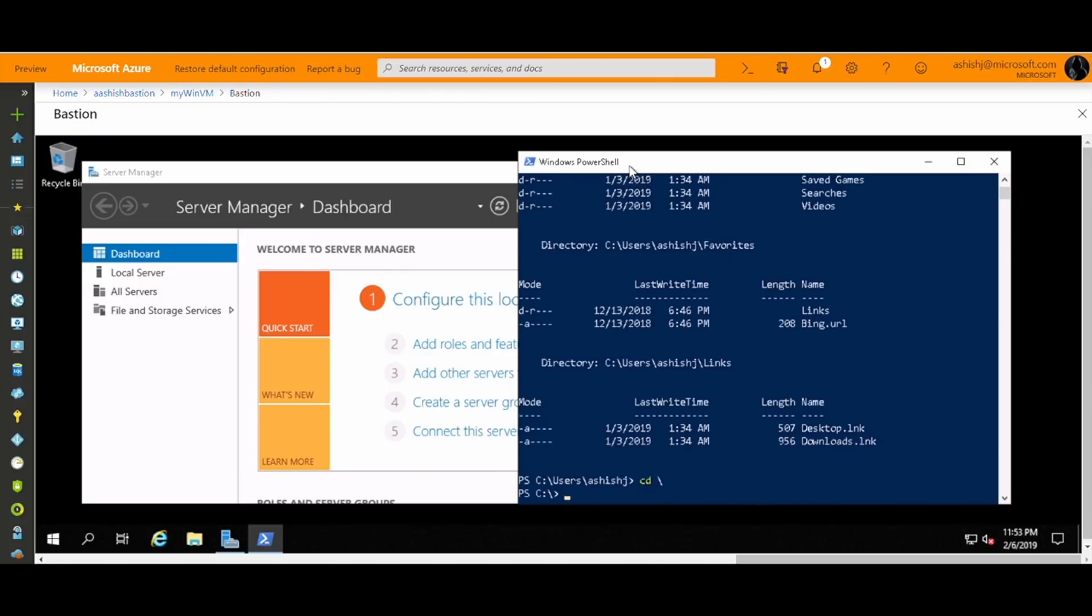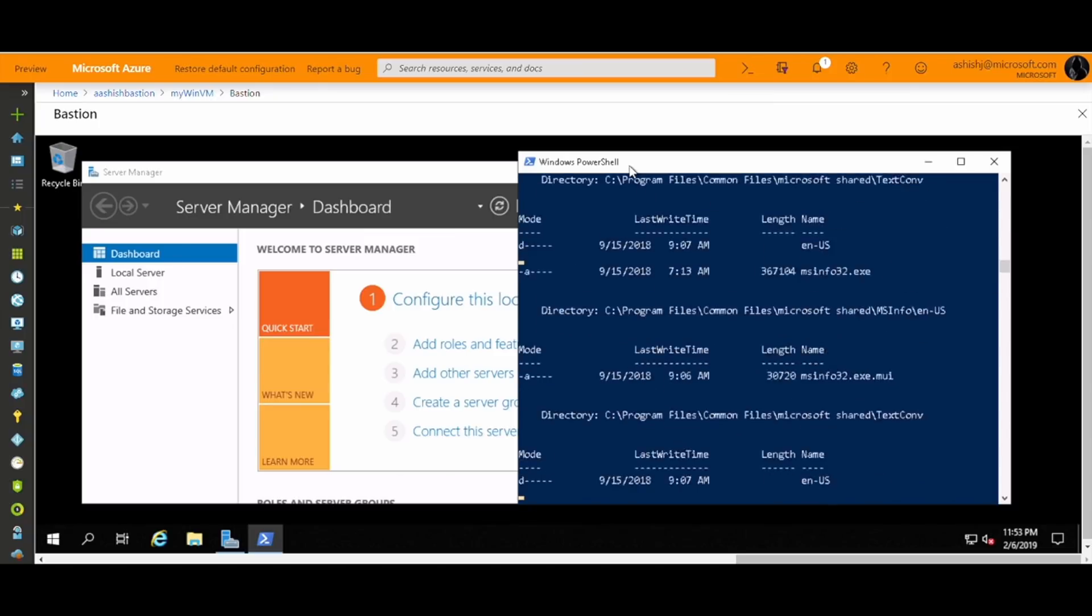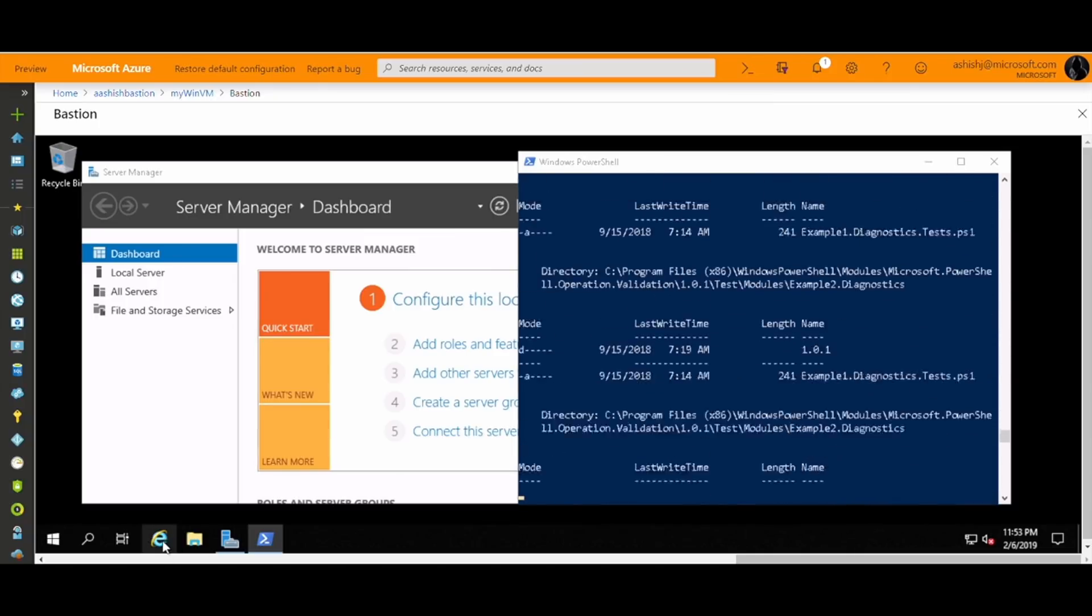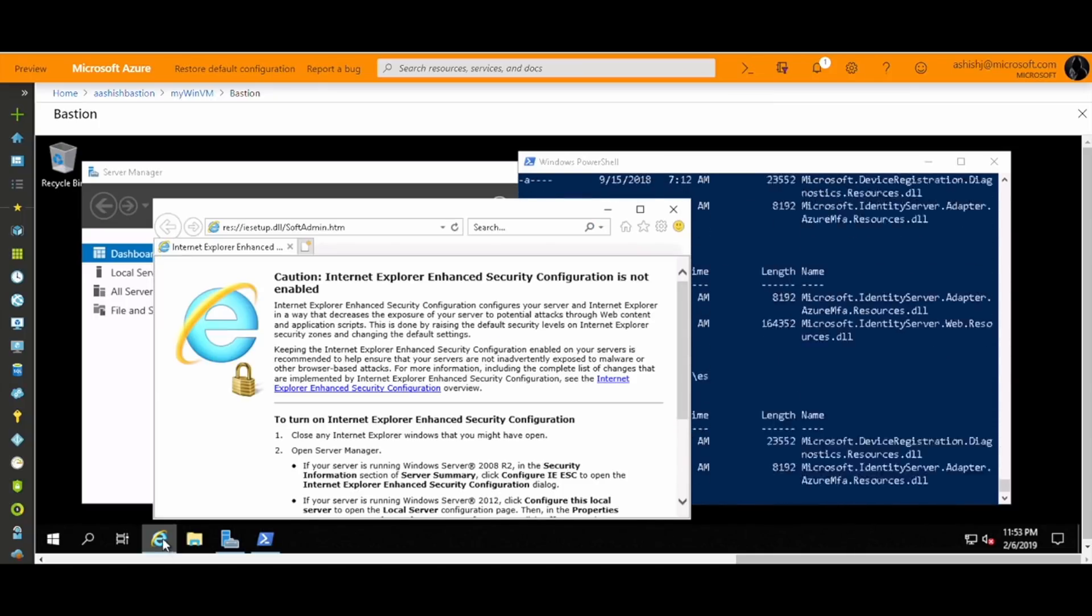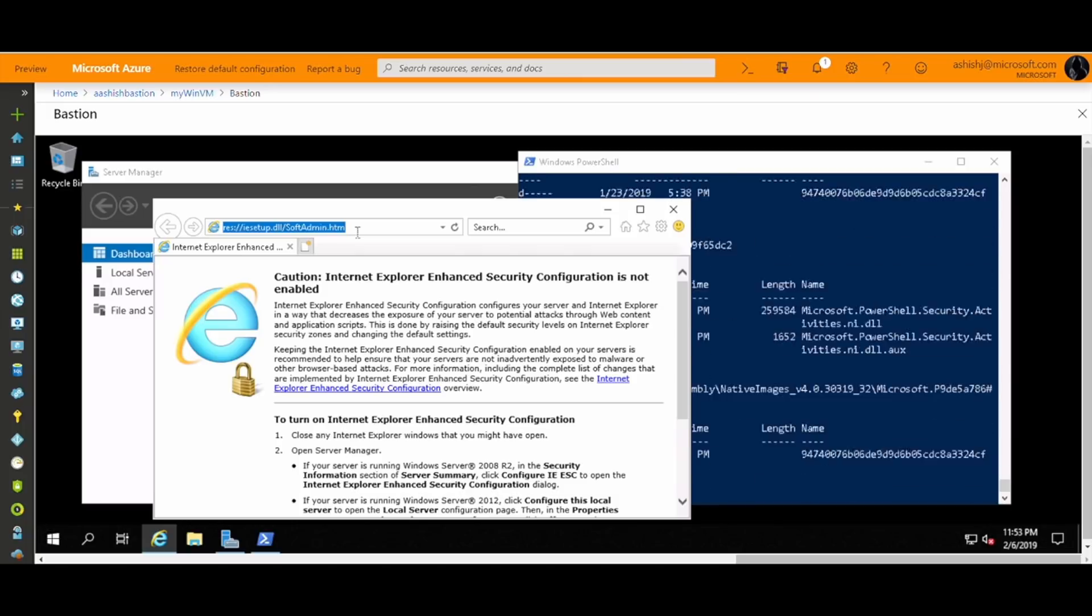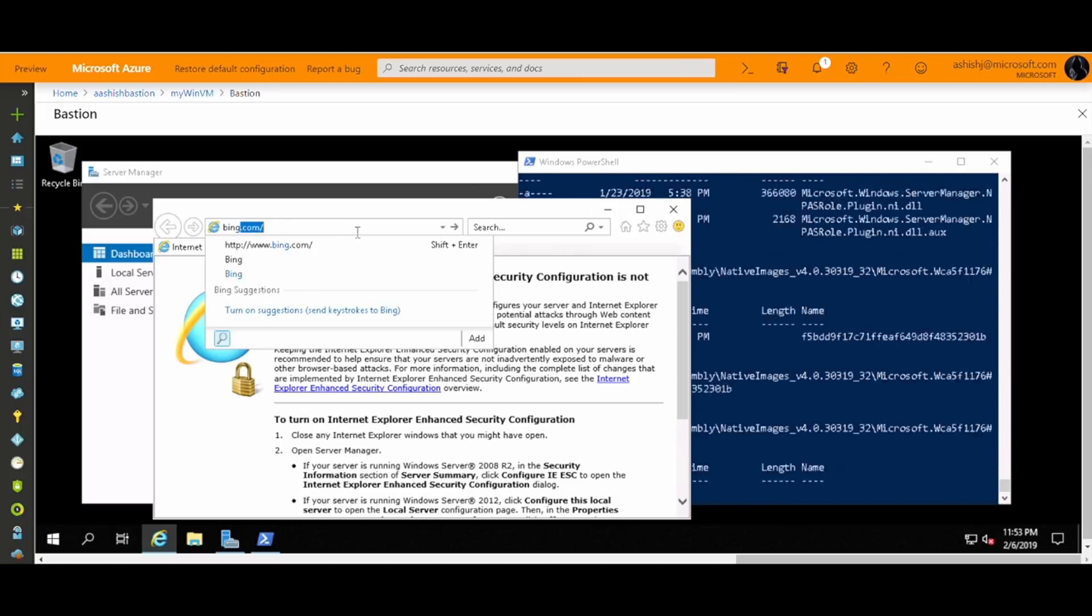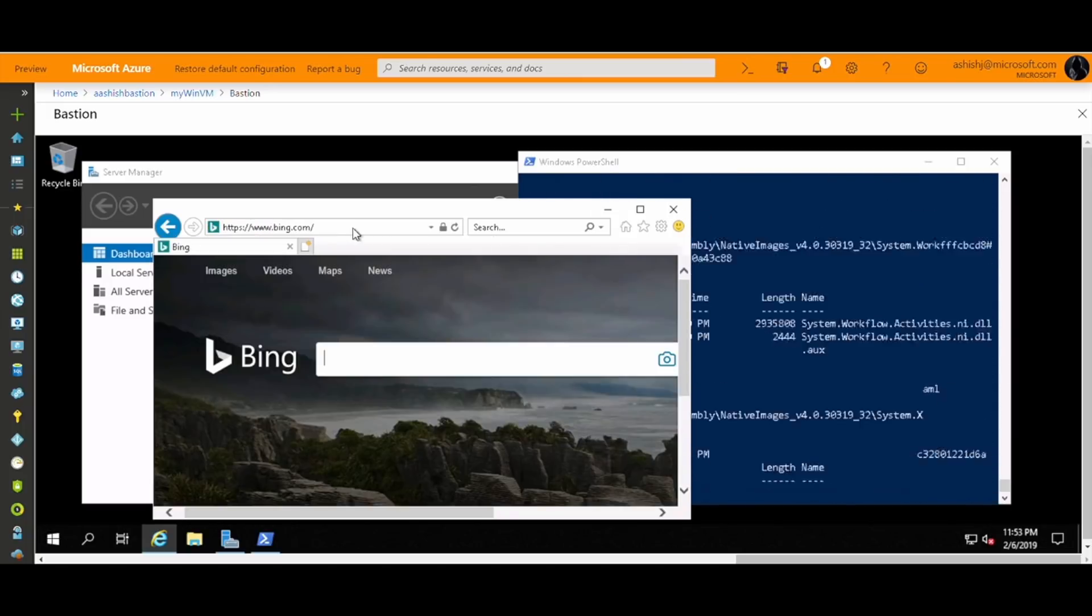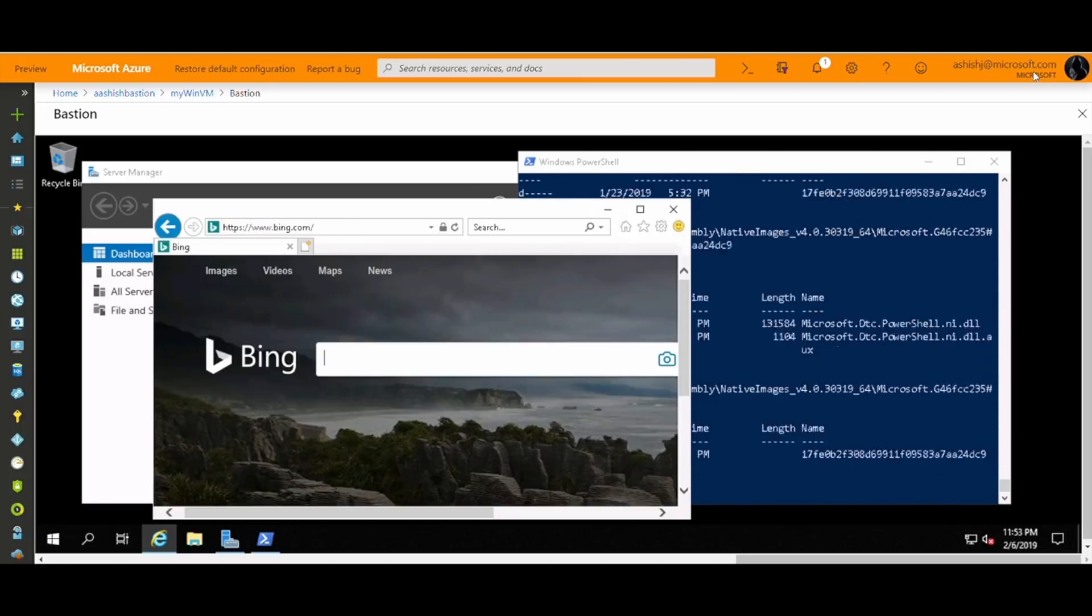As you notice, the session is very responsive and fast so that I can be fully productive with a secure RDP session in my browser over SSL. This is all without the need for any public IP address on my virtual machine.